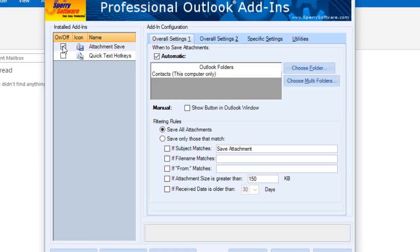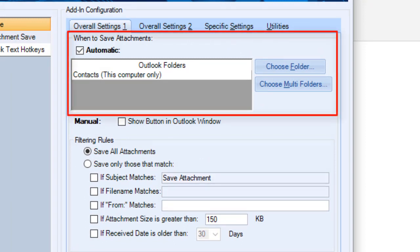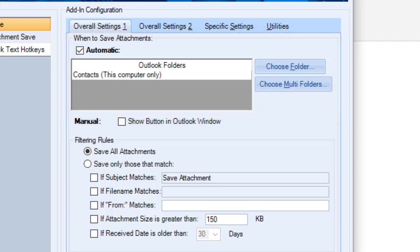On this first tab, you configure when to save the attachments. You can choose one or more of your Outlook folders to automatically save attachments that arrive in that folder, or you can save attachments manually.